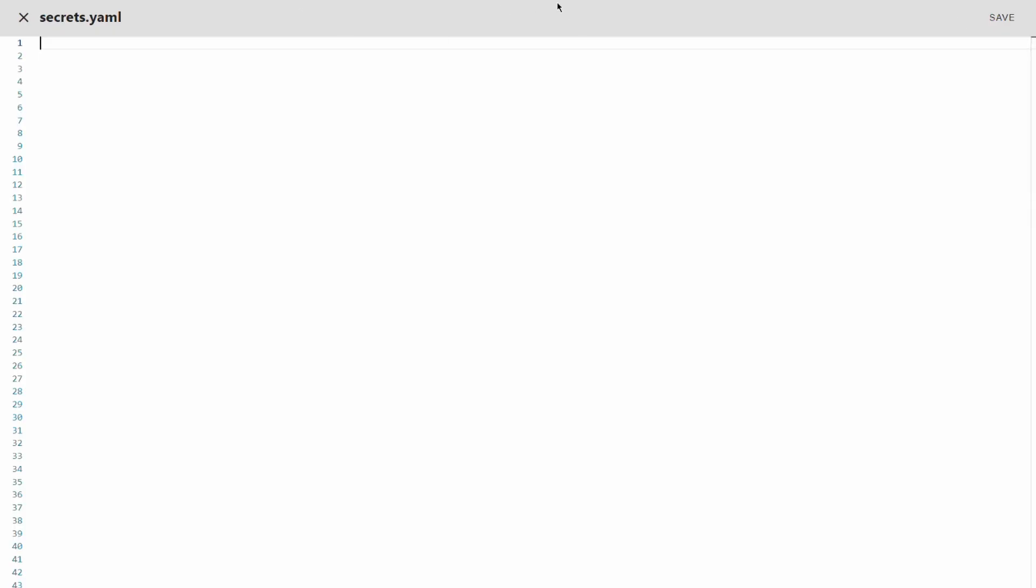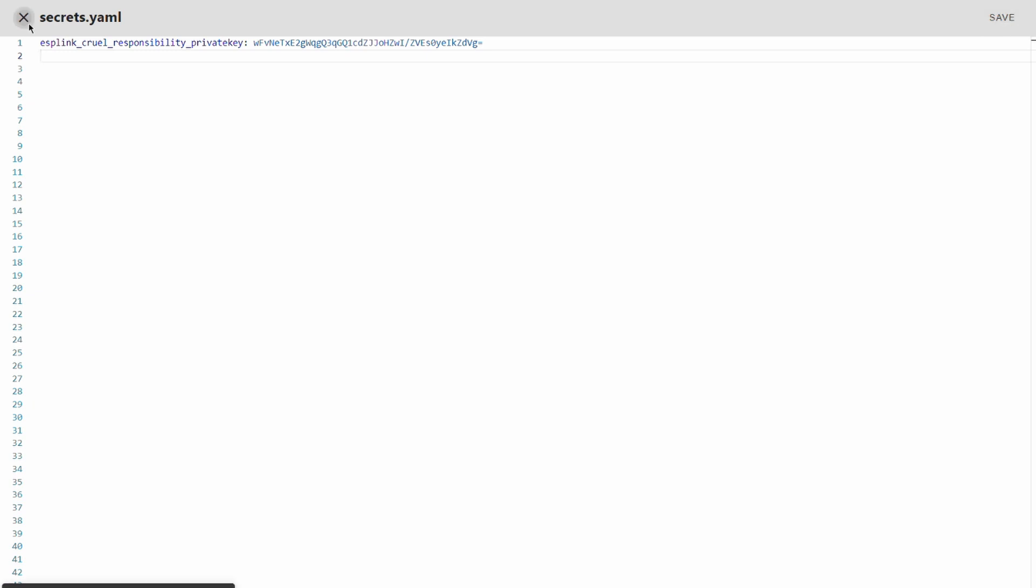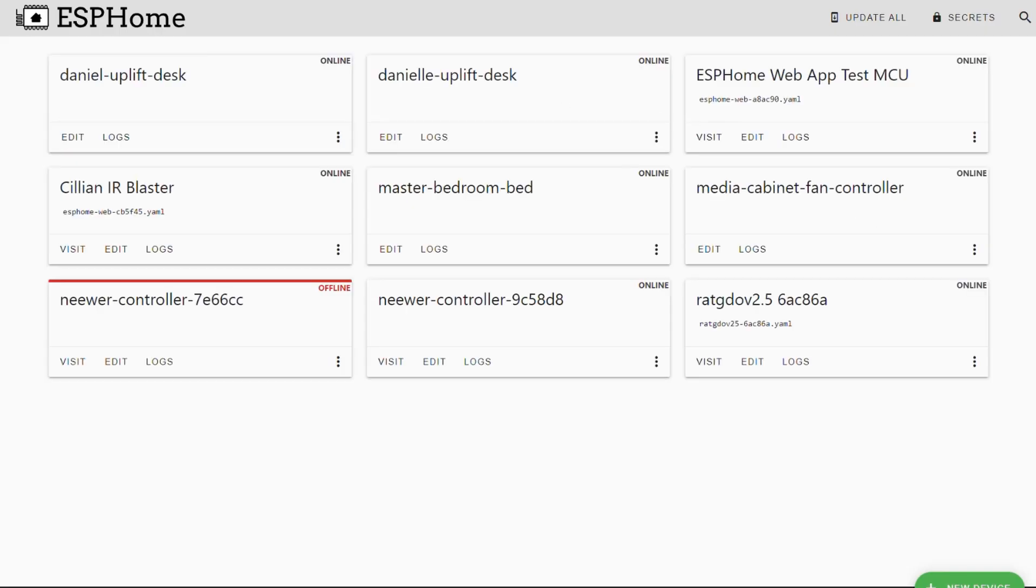This opens your secrets file. I'm gonna paste now the private key YAML that I previously copied and we're gonna save this here. So now we've stored our private key in our secrets file.